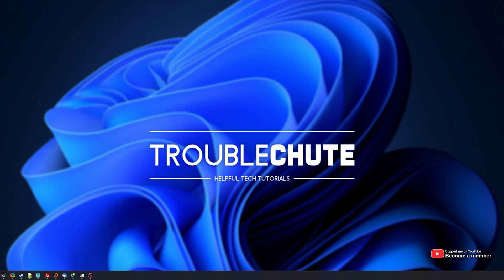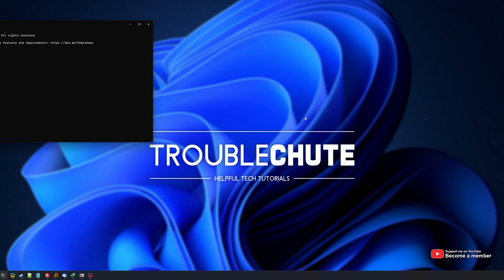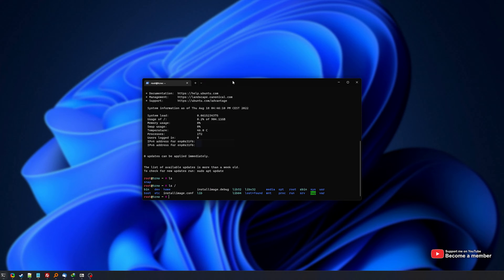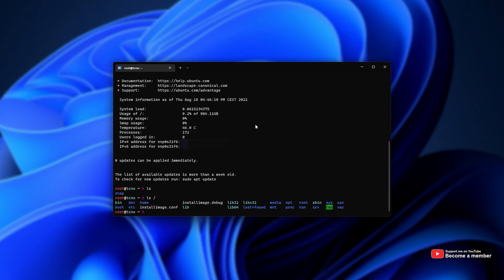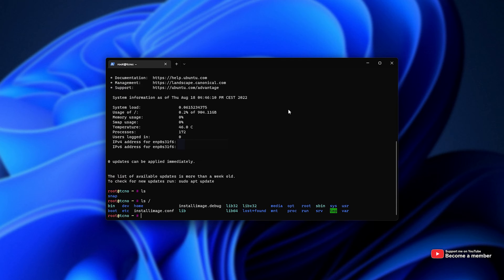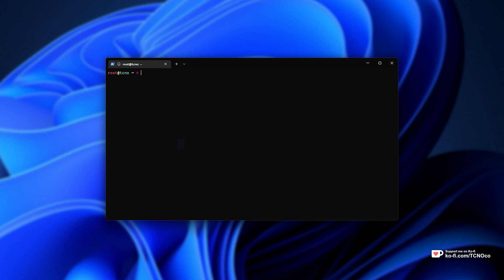So to begin, you'll need to SSH into your server or otherwise get access to the command line. Over here, I've got a PowerShell window that's SSH'd into my server using SSH space root at followed by the IP address, then entering your password, you should then be dropped into the main menu here. Simple as that.